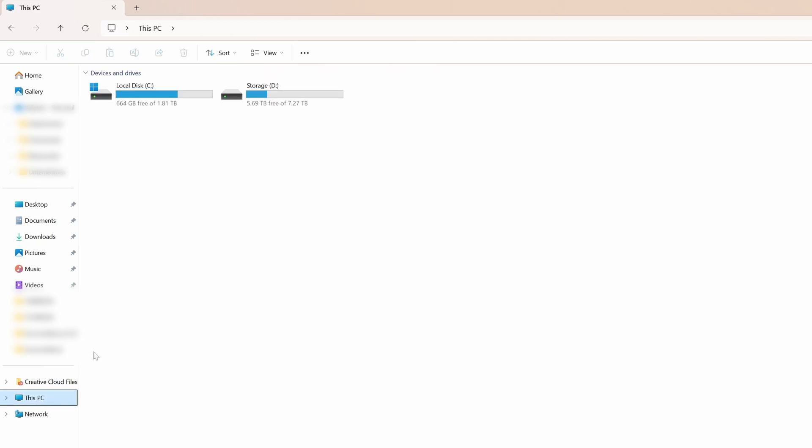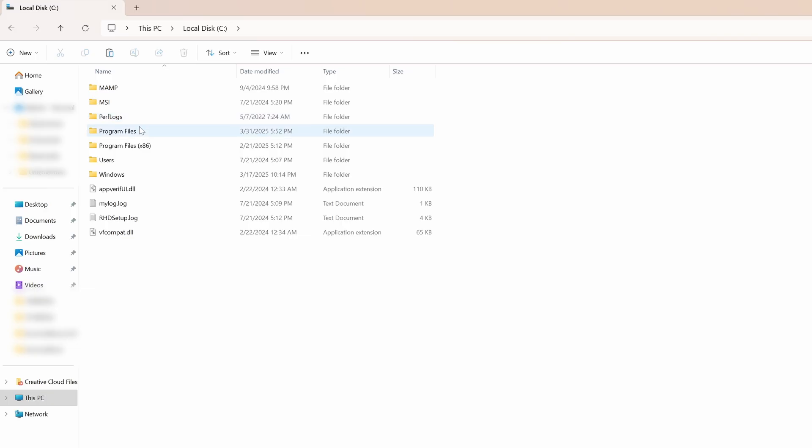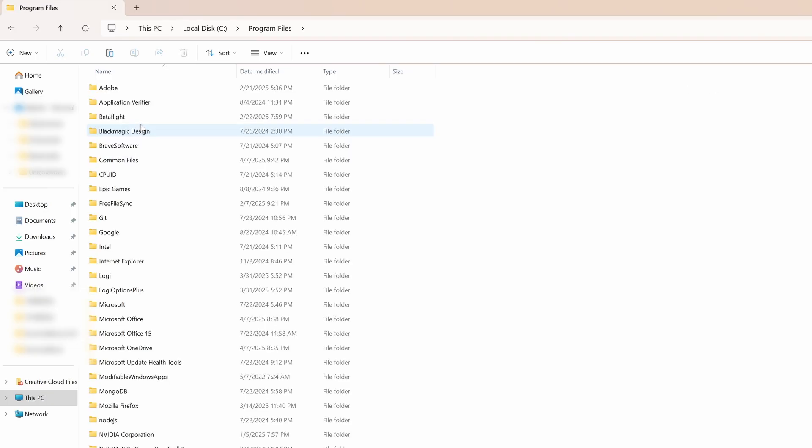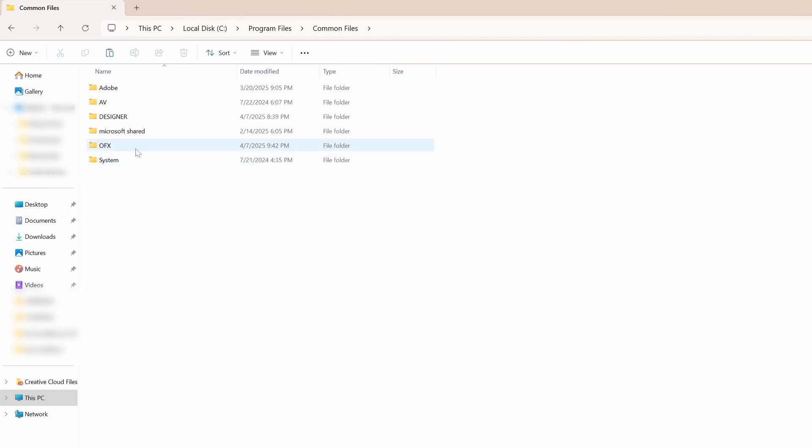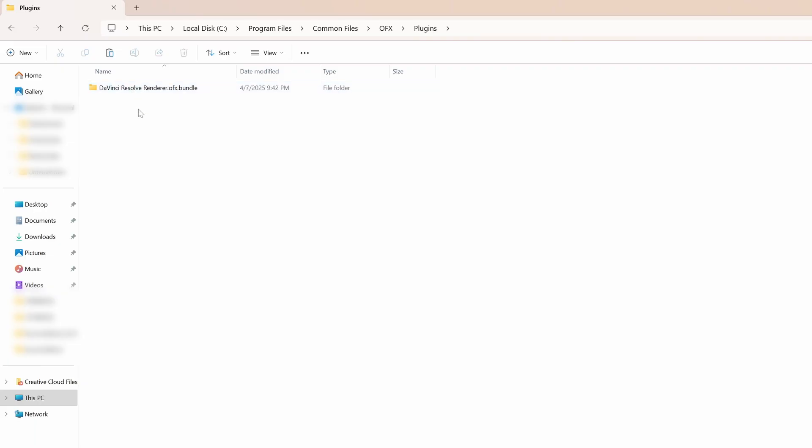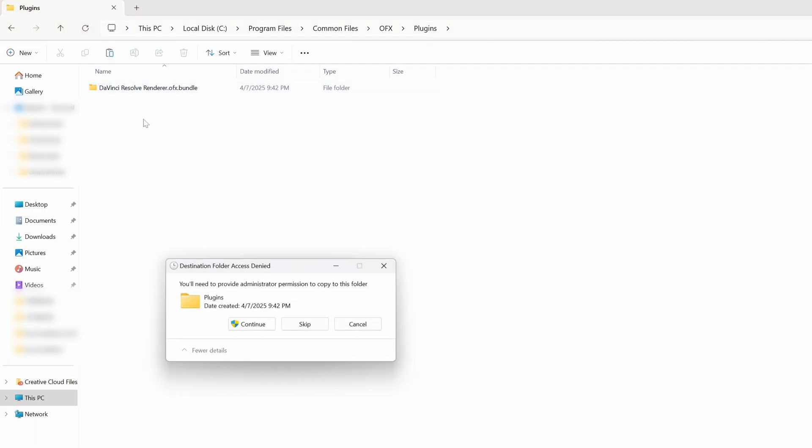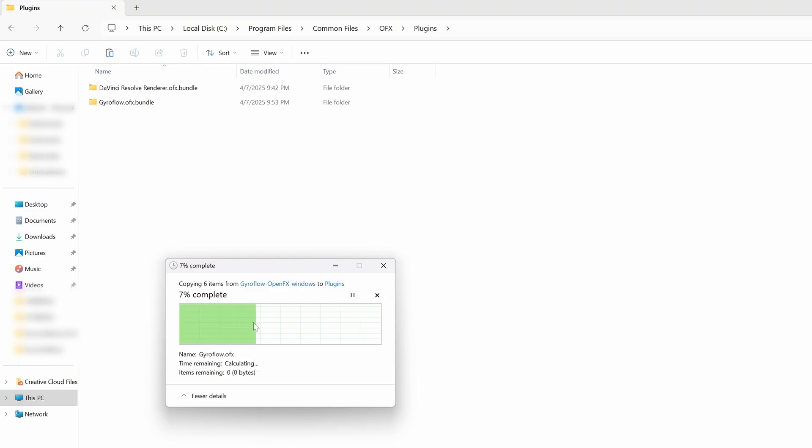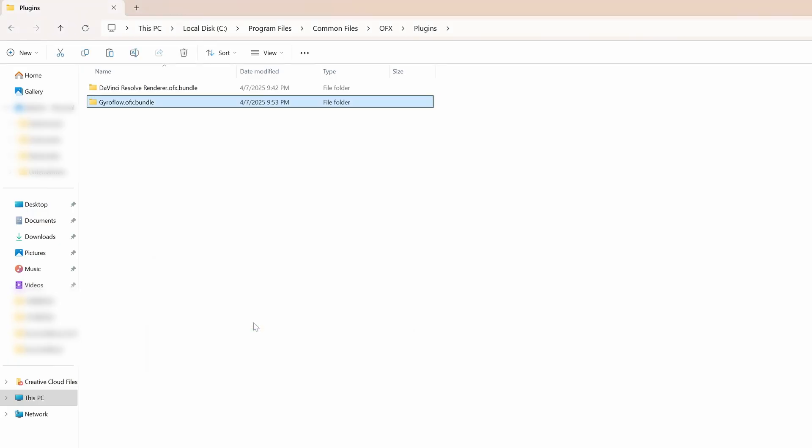Now open your C drive and navigate to Program Files, Common Files, OFX, then Plugins. If any of those folders are missing you may need to create them. Once you're inside the plugins folder, simply paste the gyroflow.ofx.bundle folder there.